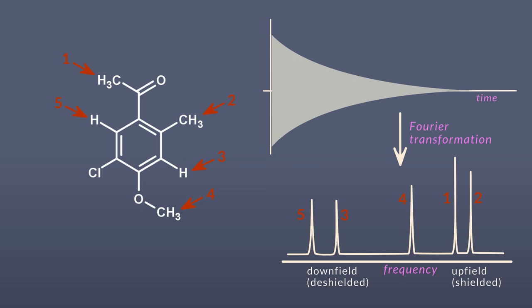After Fourier transformation, we will get a spectrum with five peaks, each peak representing a proton, or set of protons, in a particular chemical environment. With this spectrum in hand, we can start to deduce the chemical space around each proton.